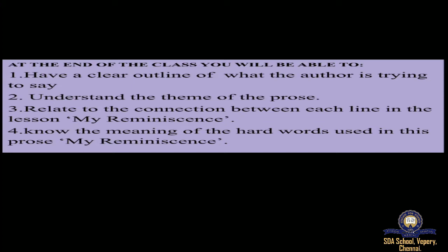You'll know and understand the meanings of the hard words used in the prose 'My Reminiscence.' Before getting into the lesson, let's see about the author. Rabindranath Tagore is a Nobel Prize winner, a Bengali poet, author, songwriter, philosopher, artist, and educator who wrote Gitanjali. 'My Reminiscence' was written and published in the fiftieth year, shortly before he started on a trip to Europe and America for his failing health in 1912.